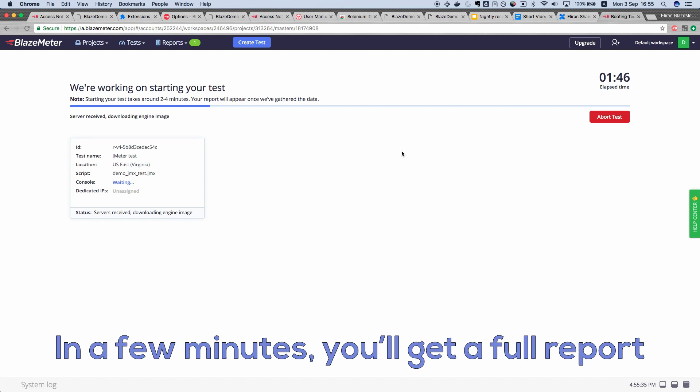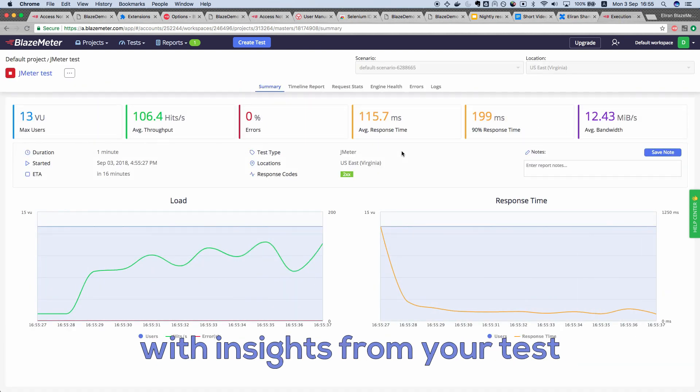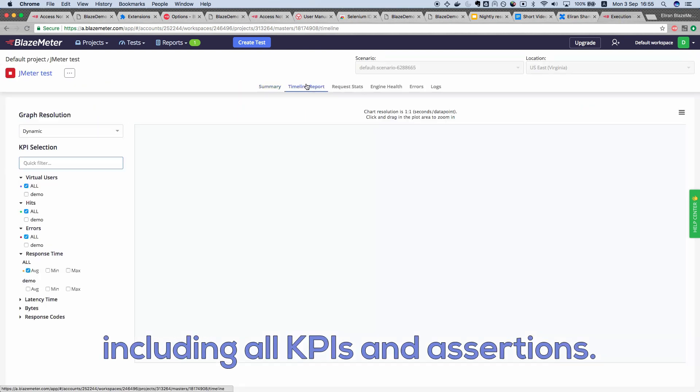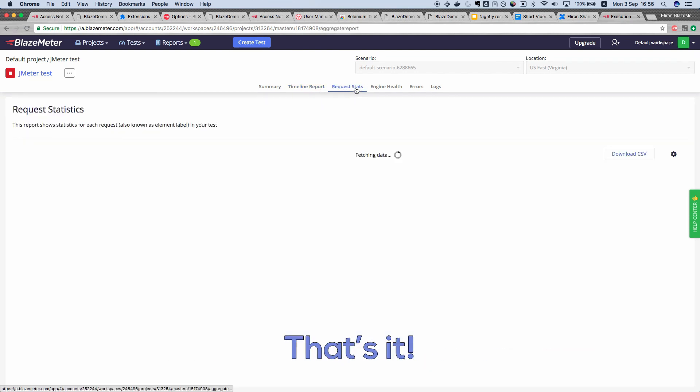In a few minutes, you'll get a full report with insights from your test, including all KPIs and assertions. That's it! See you below!